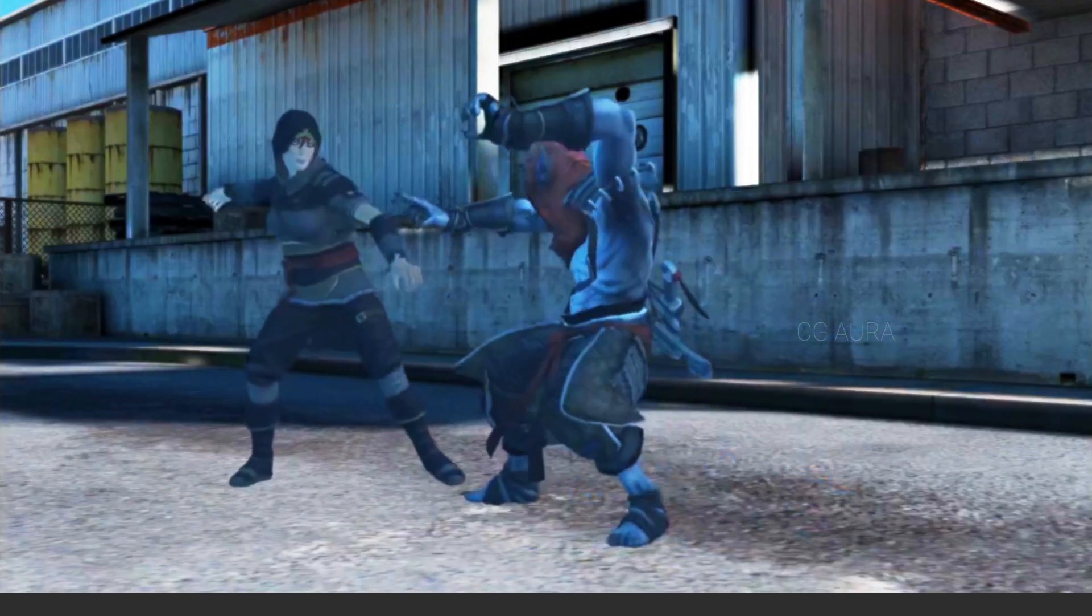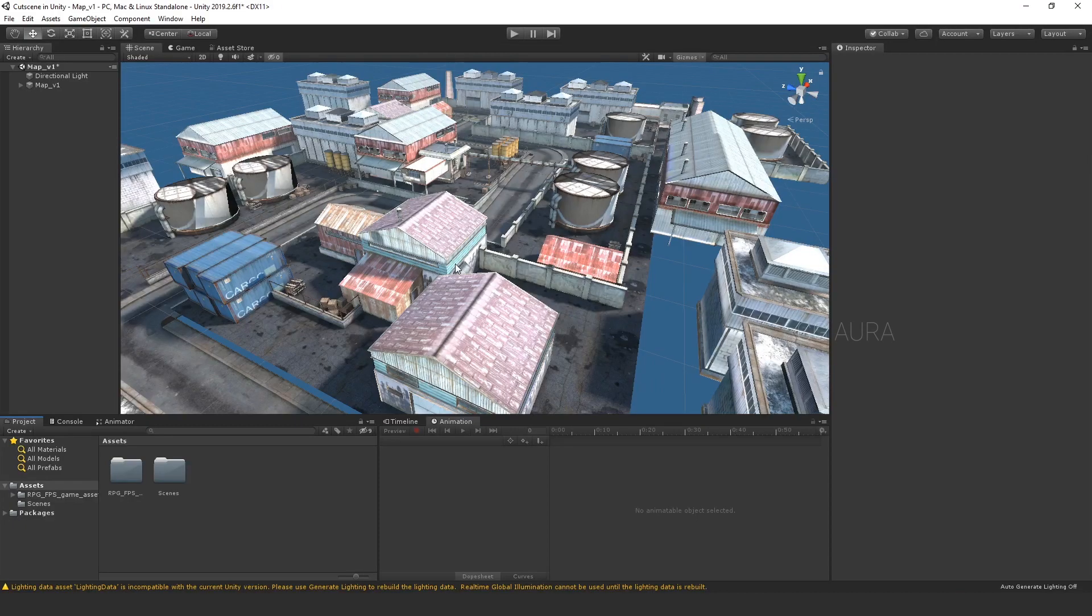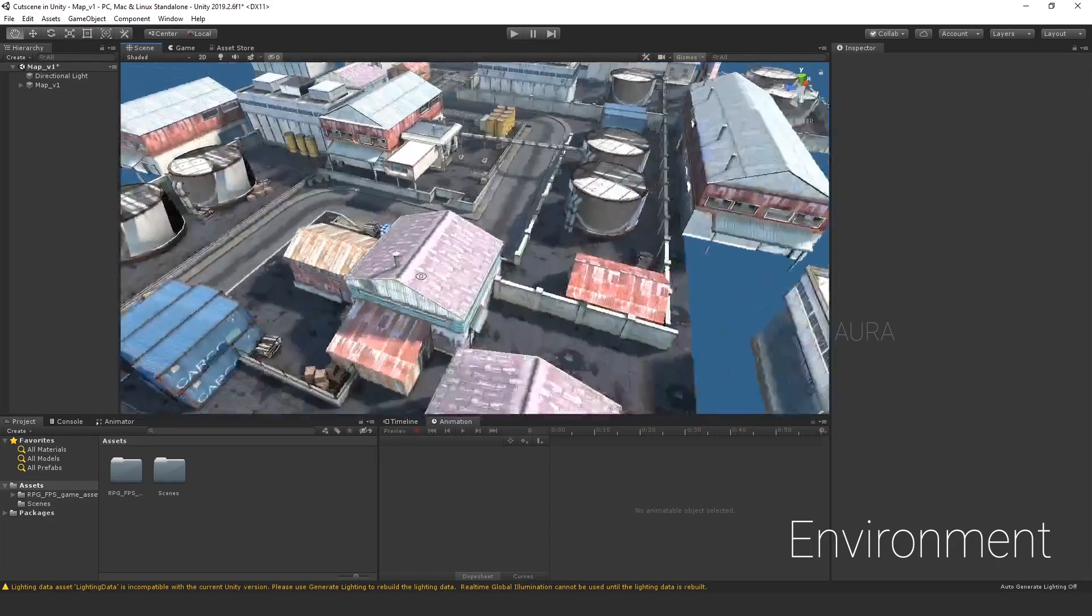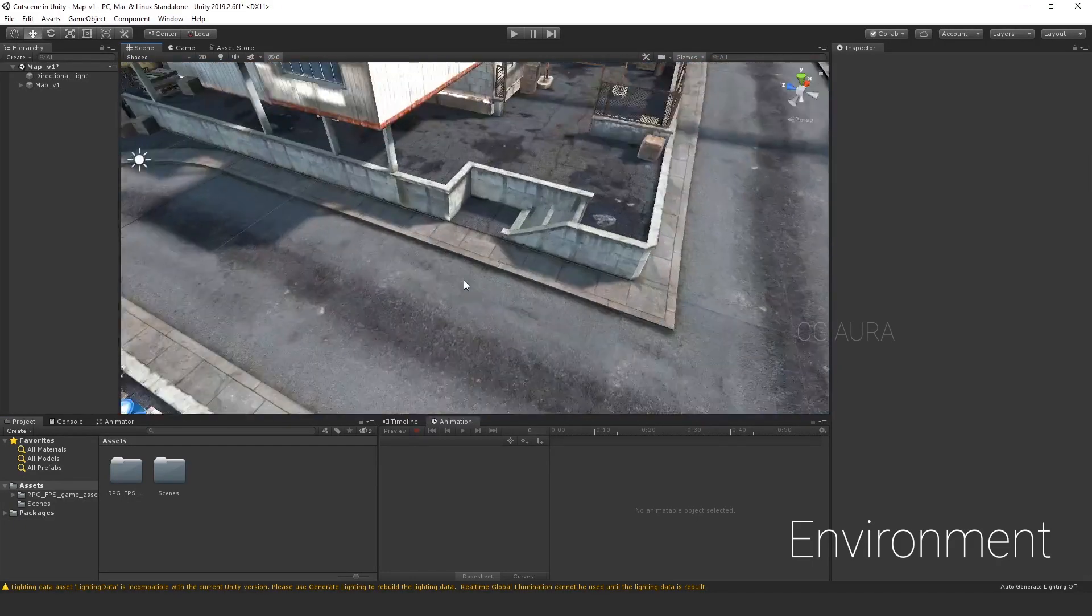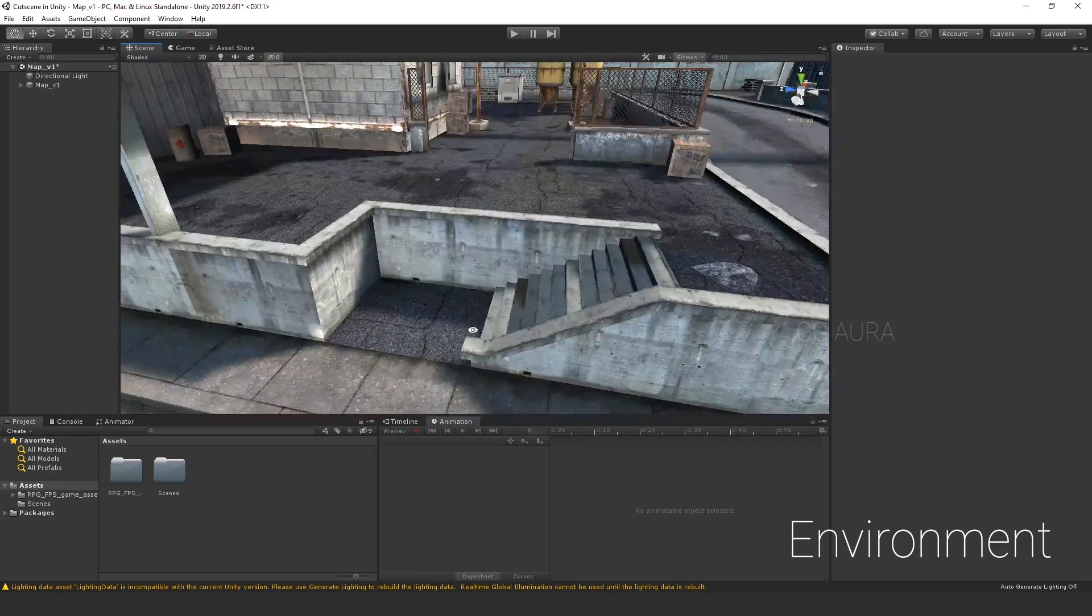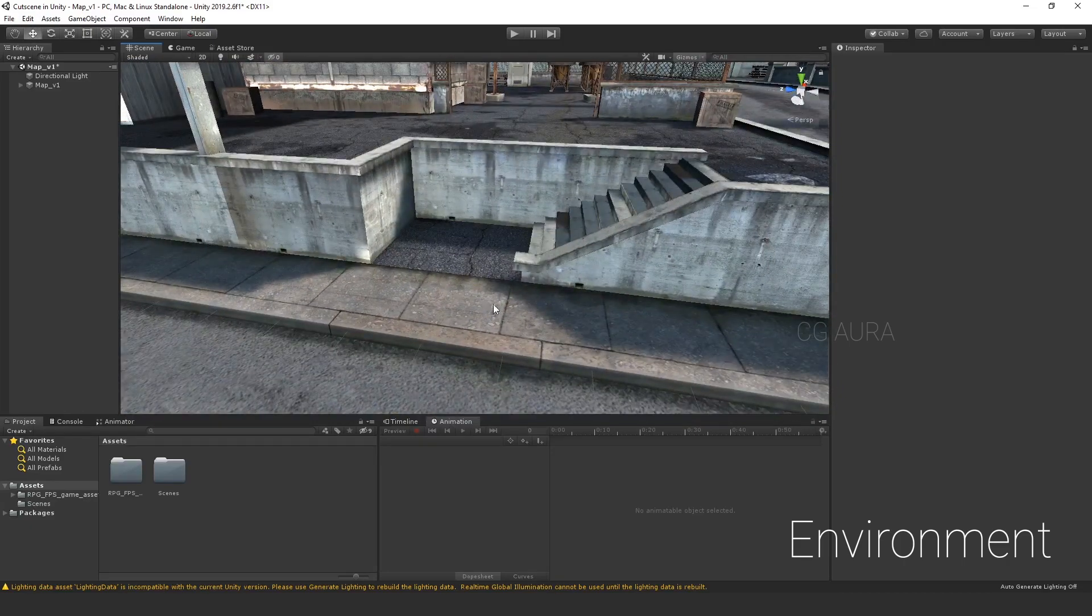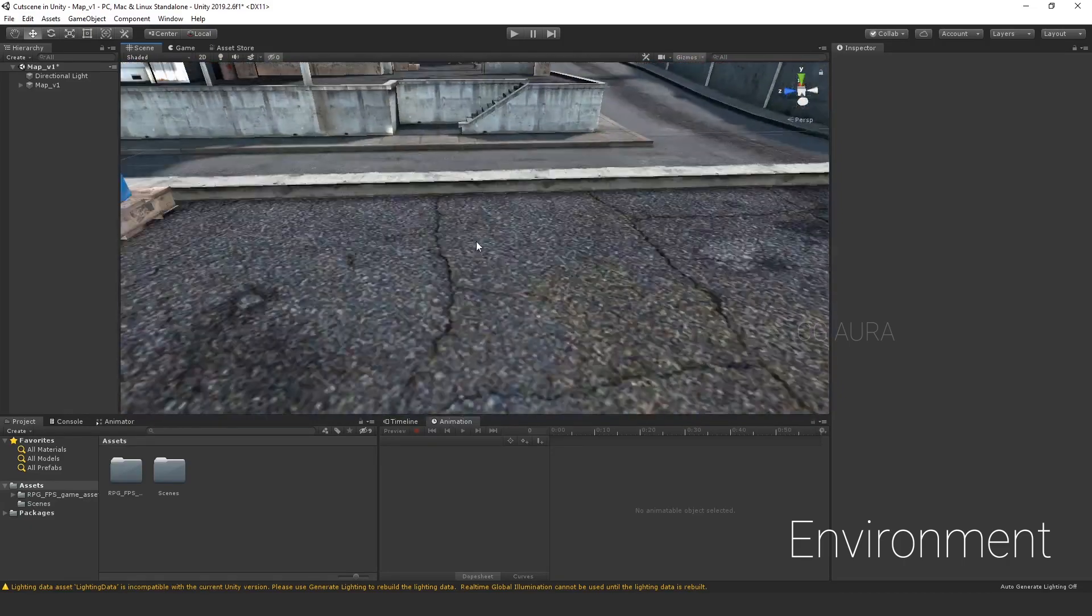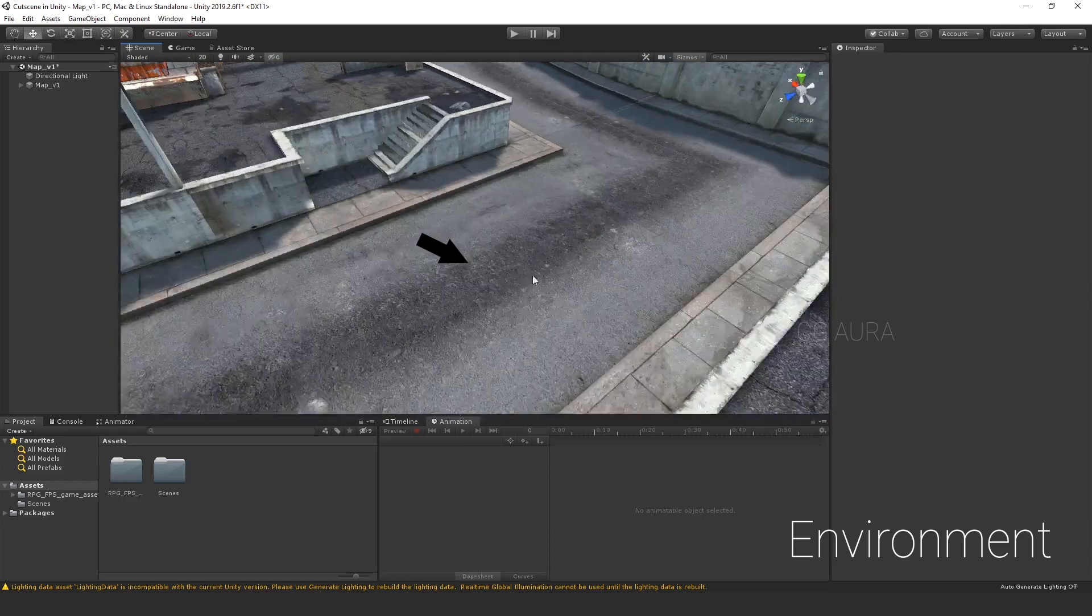Now, let's create a cutscene. Things that we need first. One: An asset or an environment. I am using an asset that I downloaded from the asset store. So, you can download one or just create one of your own. So, this is where our scene is going to take place.